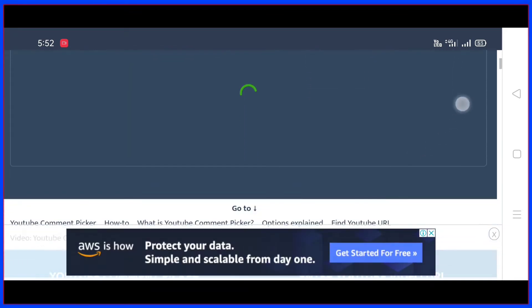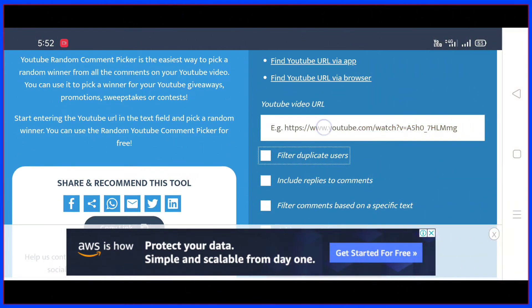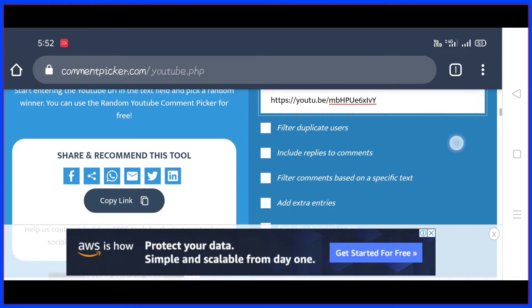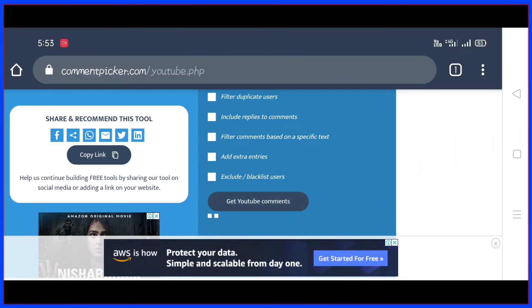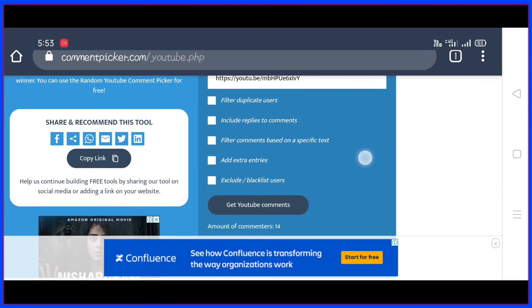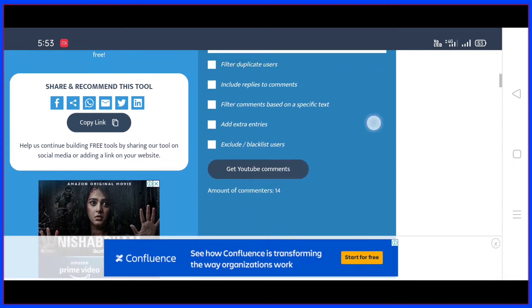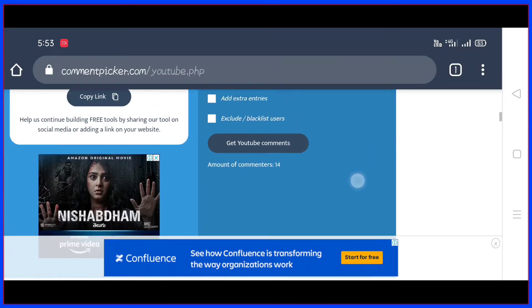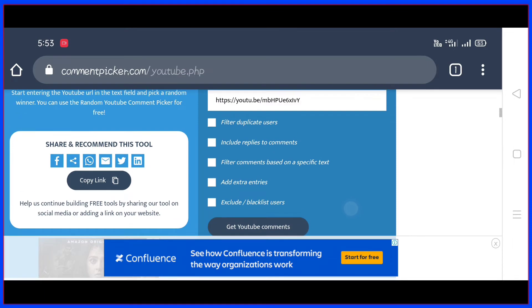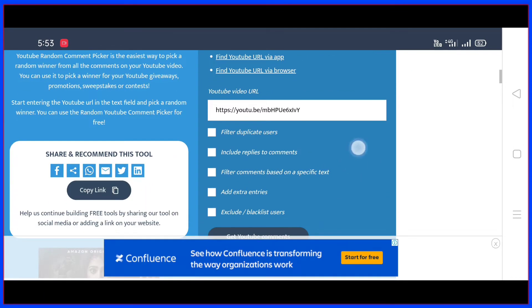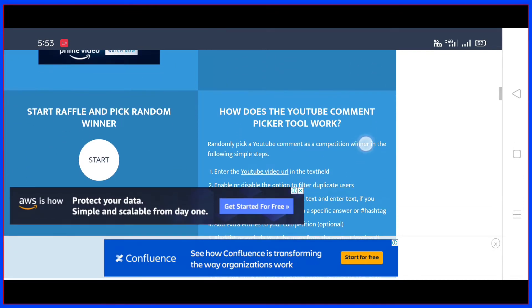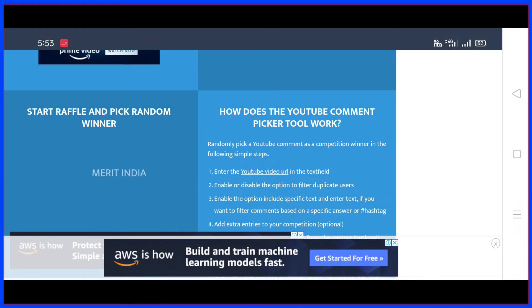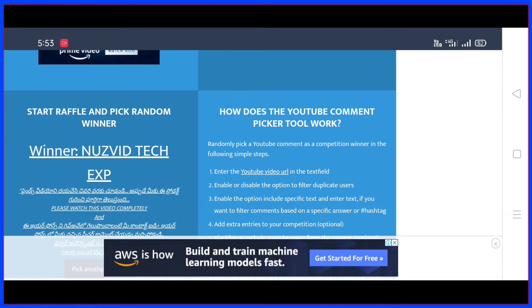Here we will type in the video URL to select the winner. Click the button to get YouTube comments. If you want to comment, please comment. Now click on the start button to pick the first winner.